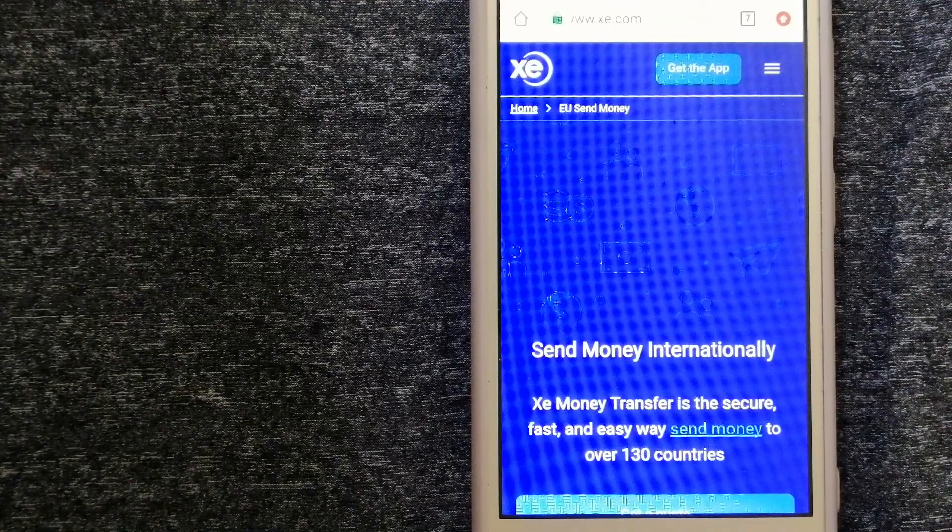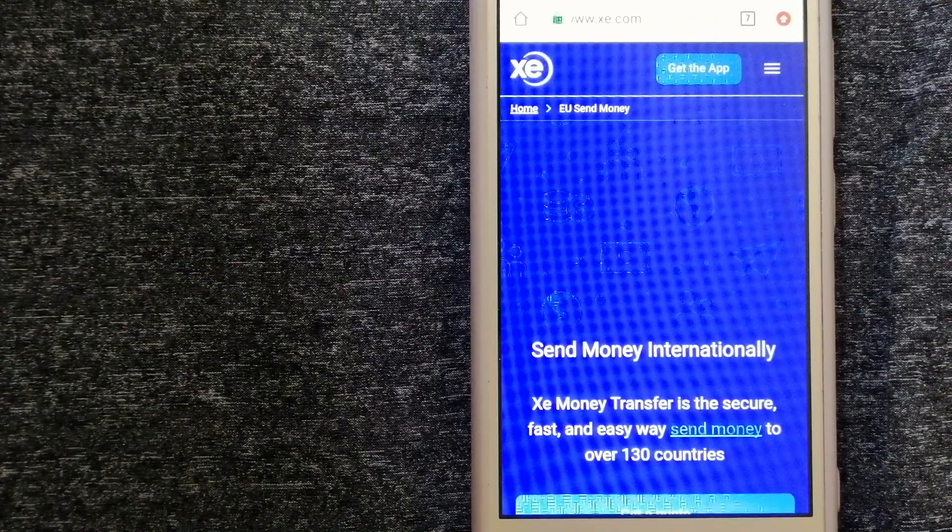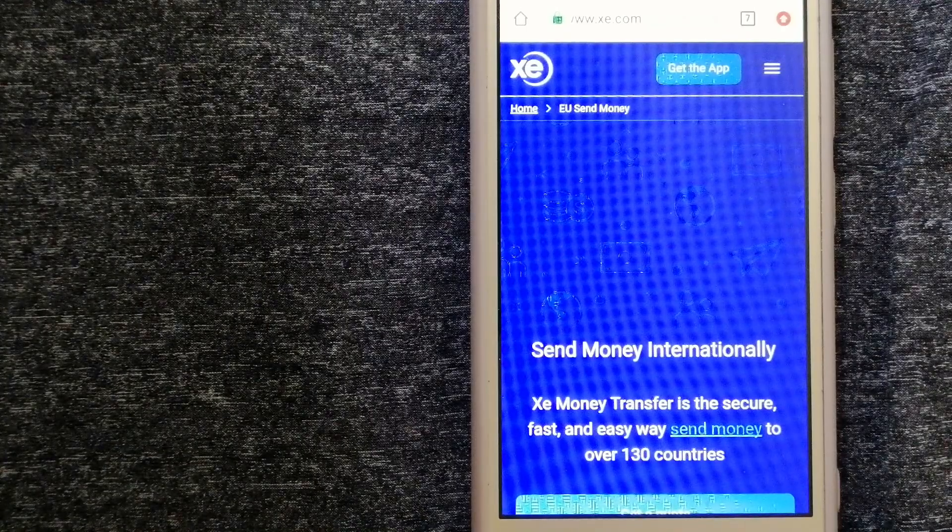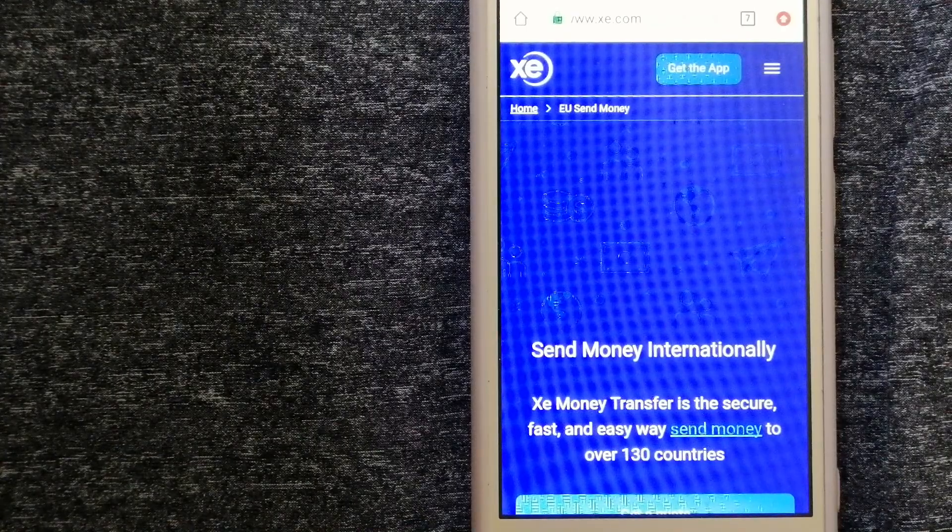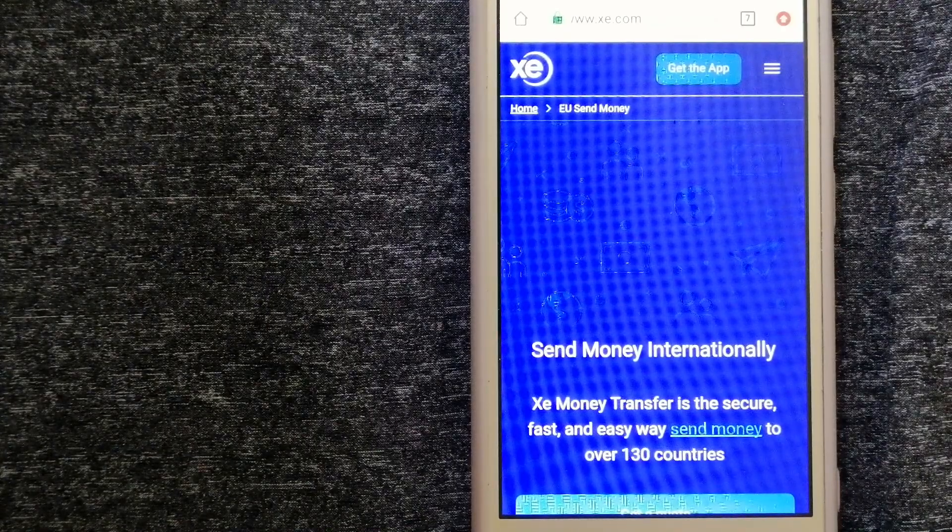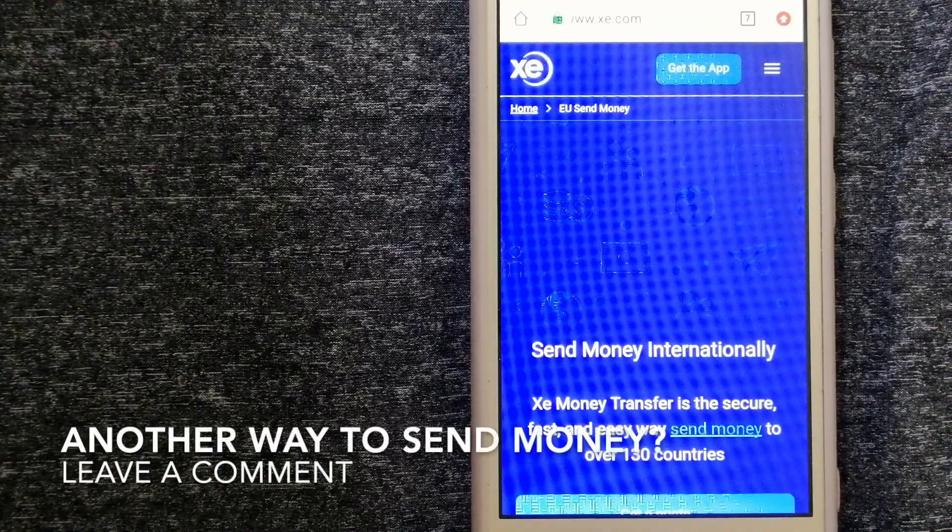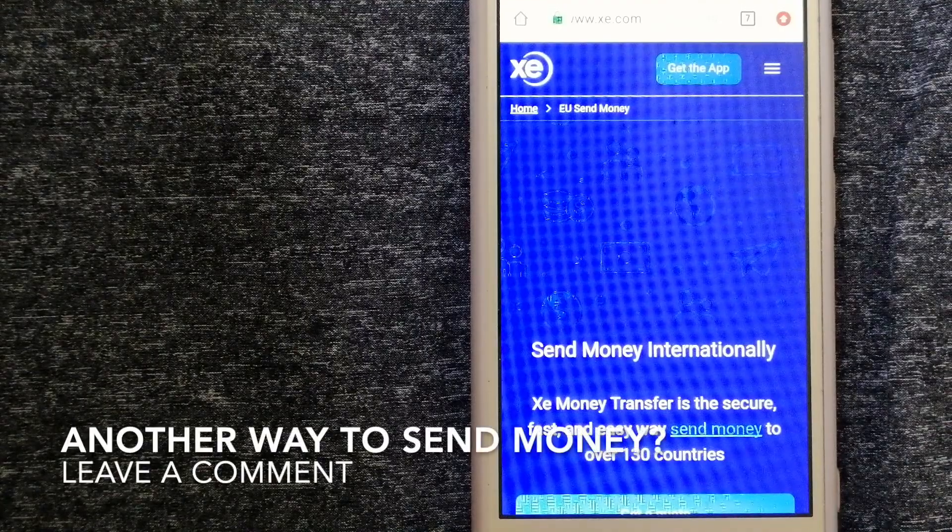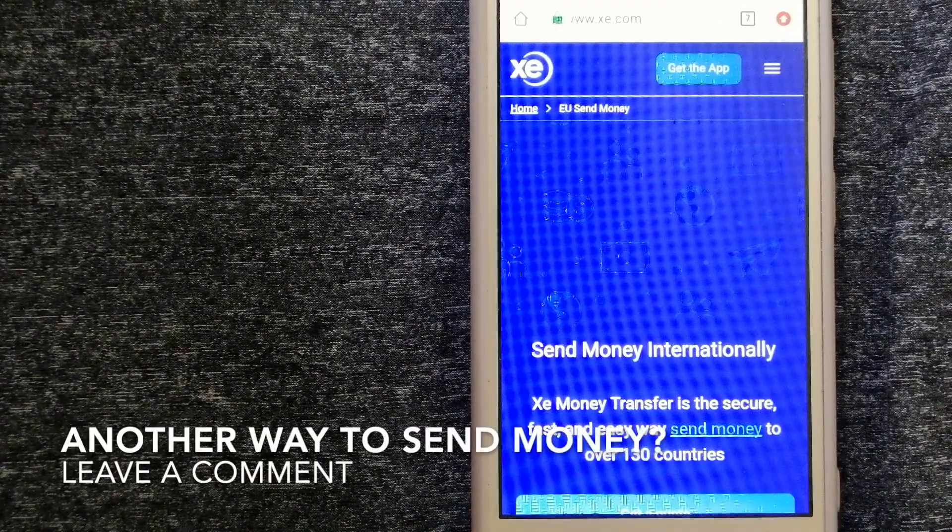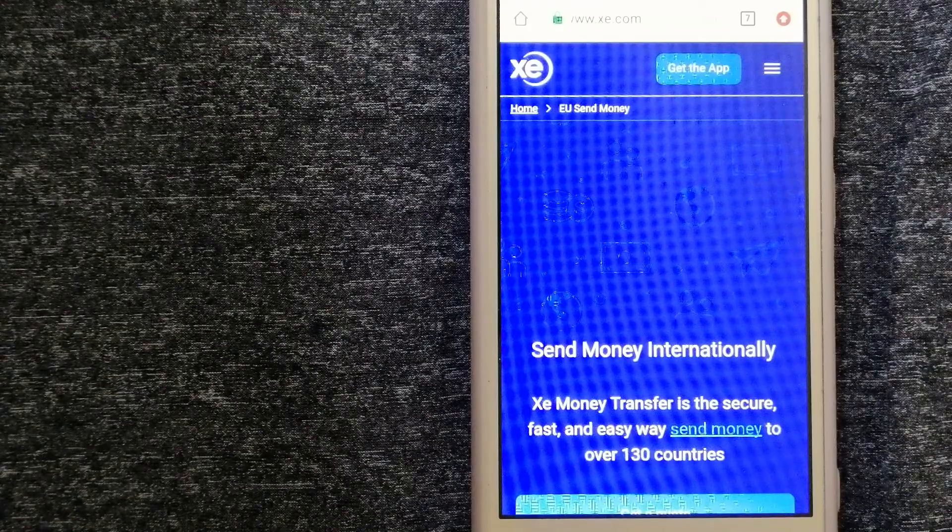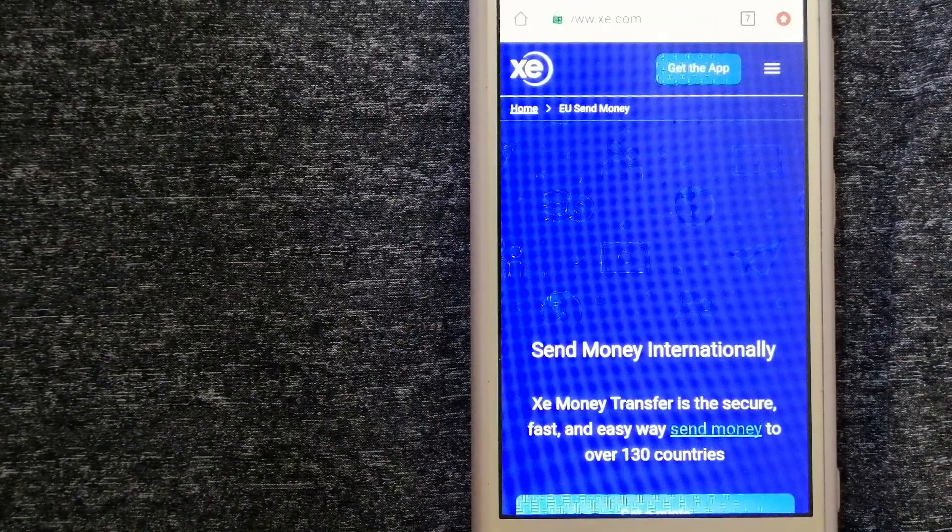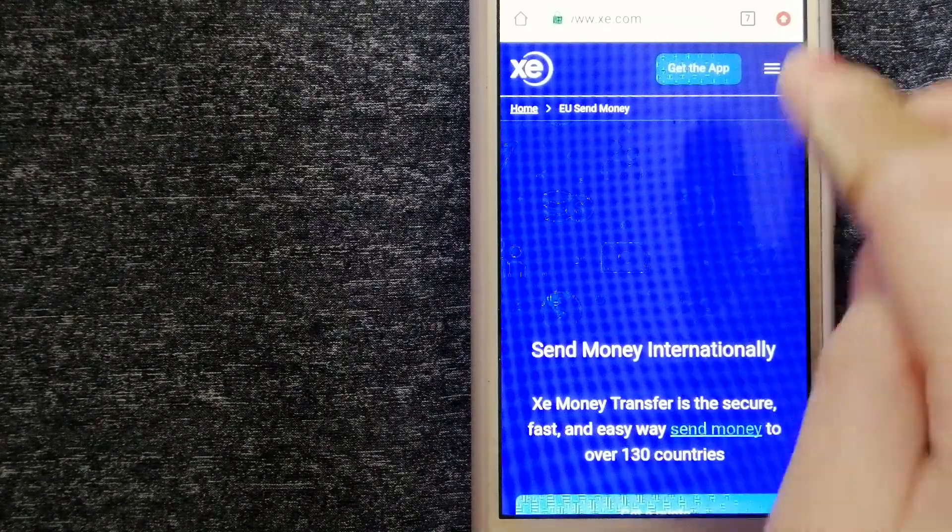The fact that they don't charge transfer fees or have a minimum transfer amount makes them quite attractive. To know more about XE Money Transfer, just check the video description.